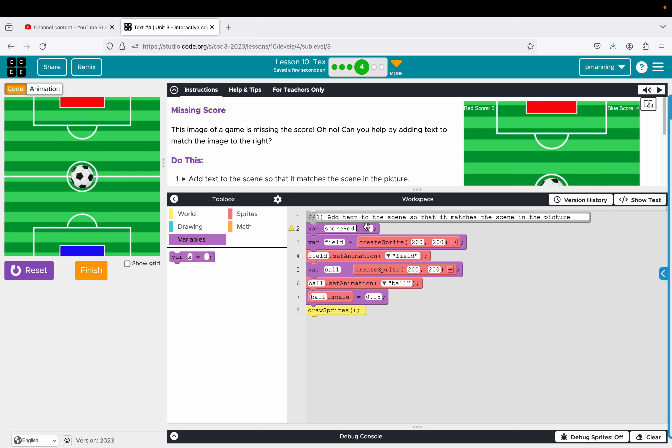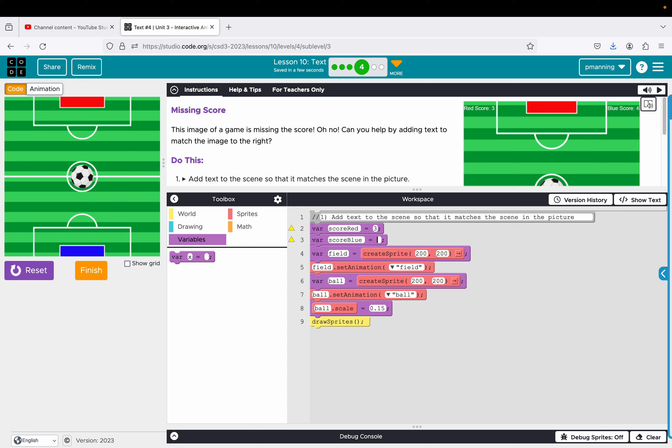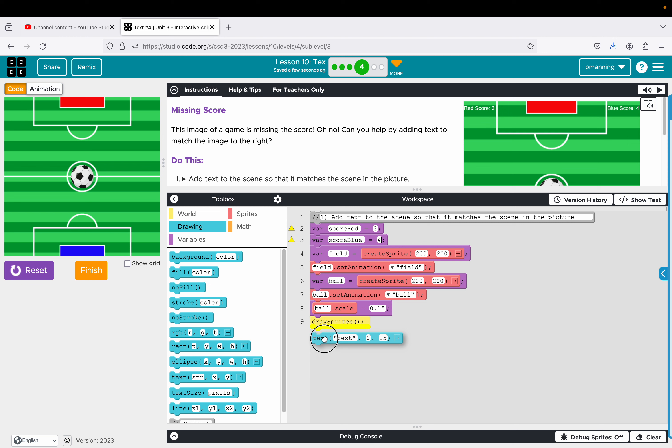I'm going to create a variable called score red. And I must set it to three. And this is above and beyond. This is not what you really have to do. But I'm going to do score blue. And I'm going to give it a value of a number of four.